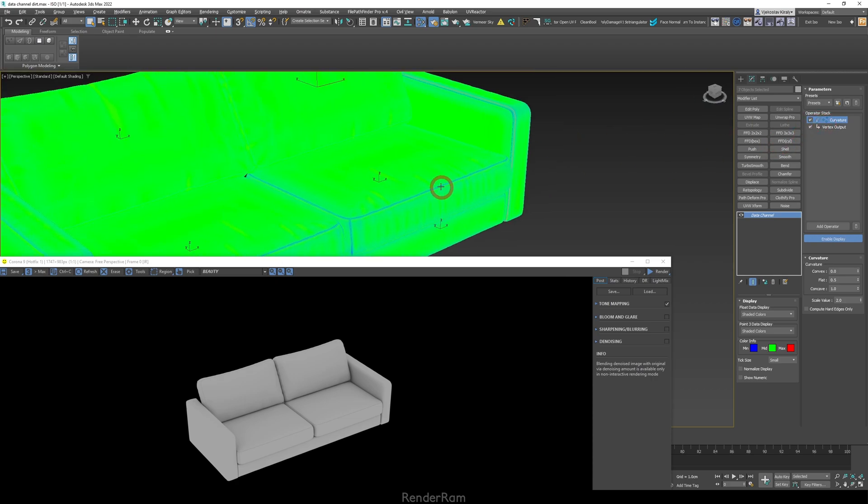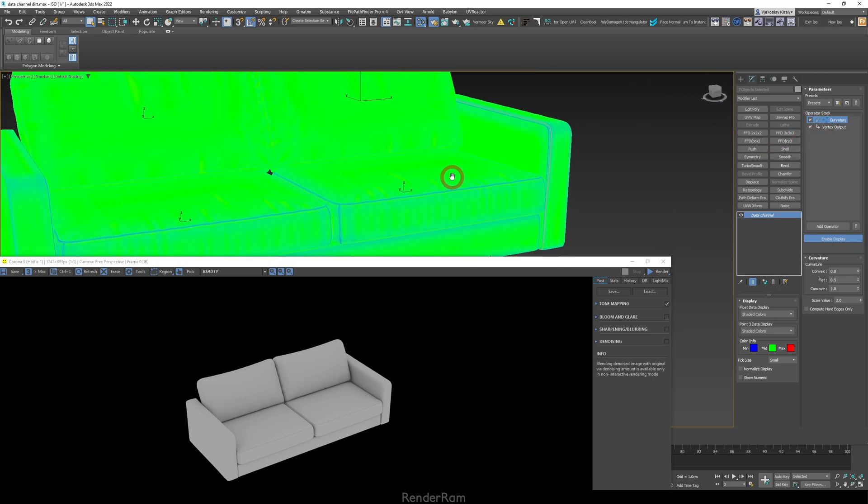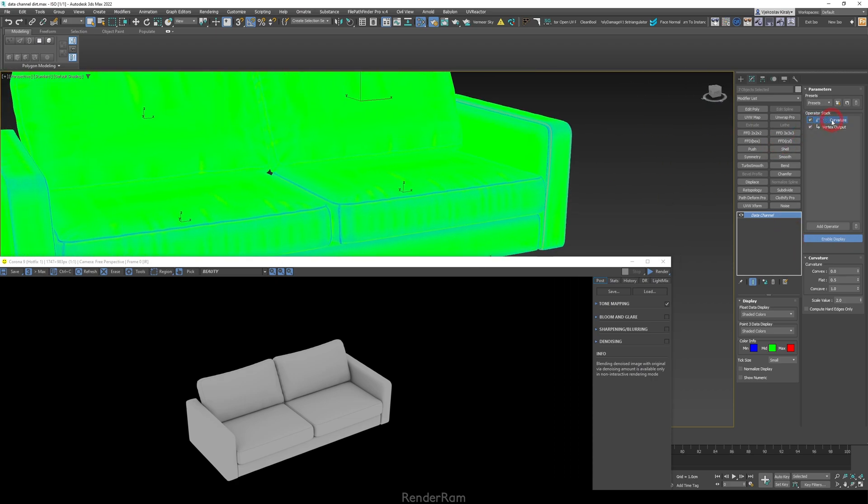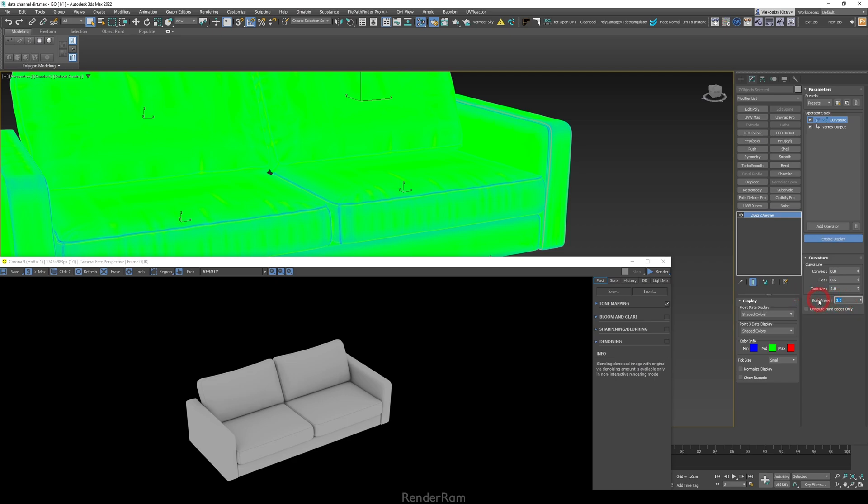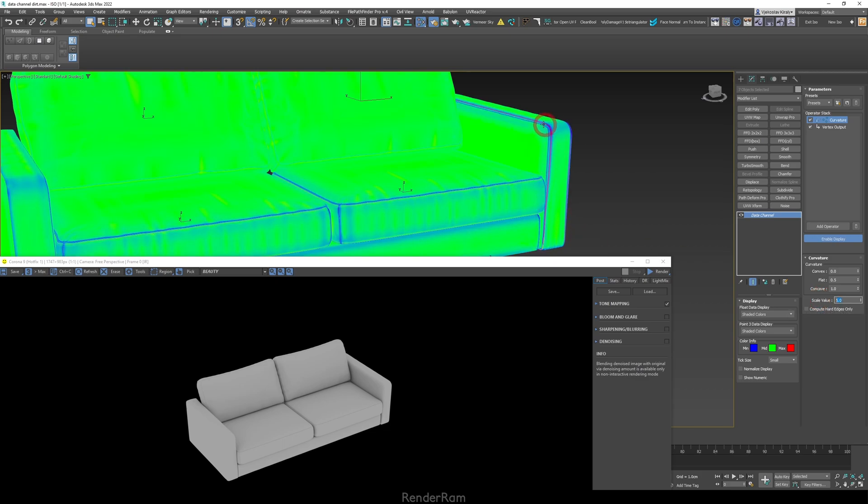But how do you control it? When you click on the Curvature you get these options here, and you can just control how it's going to be affected. The easiest thing to do is just increase this Scale here. So if you go to Scale and set the scale to be, I don't know, five, you get this effect. And this can be run through Material Editor as a mask.